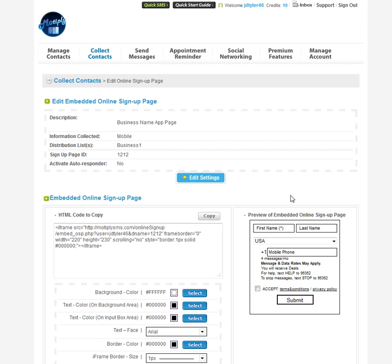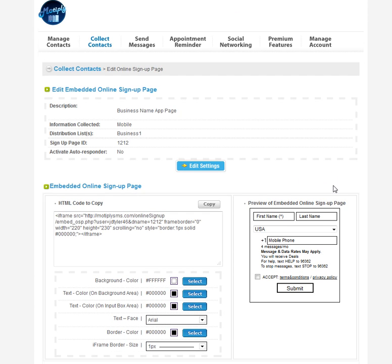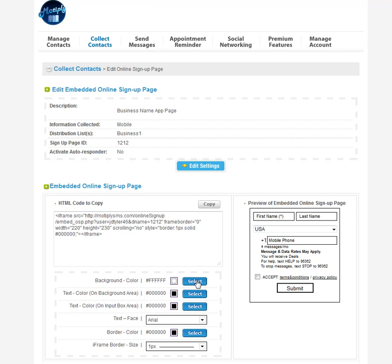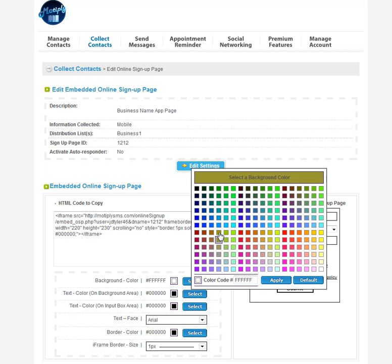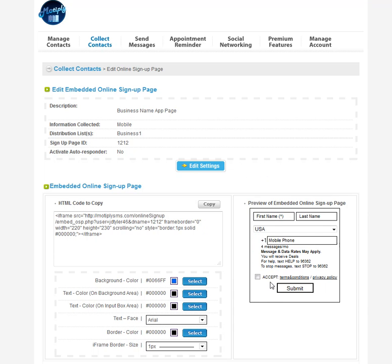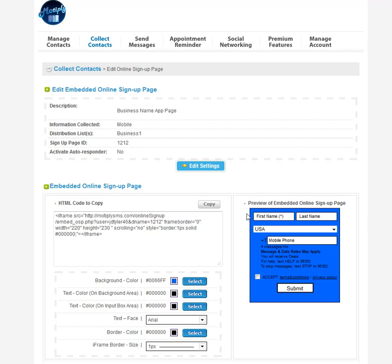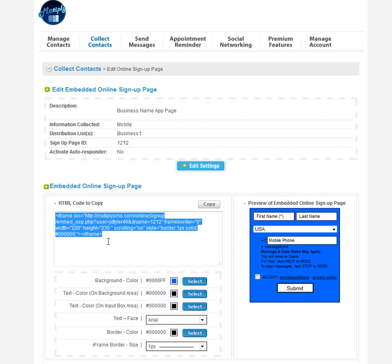And then it takes you to this page. On this page, you can see on the right here, this is the form that will show up on your app. You can customize the background color of it and some other things if you want, just change the color scheme and all that kind of stuff.